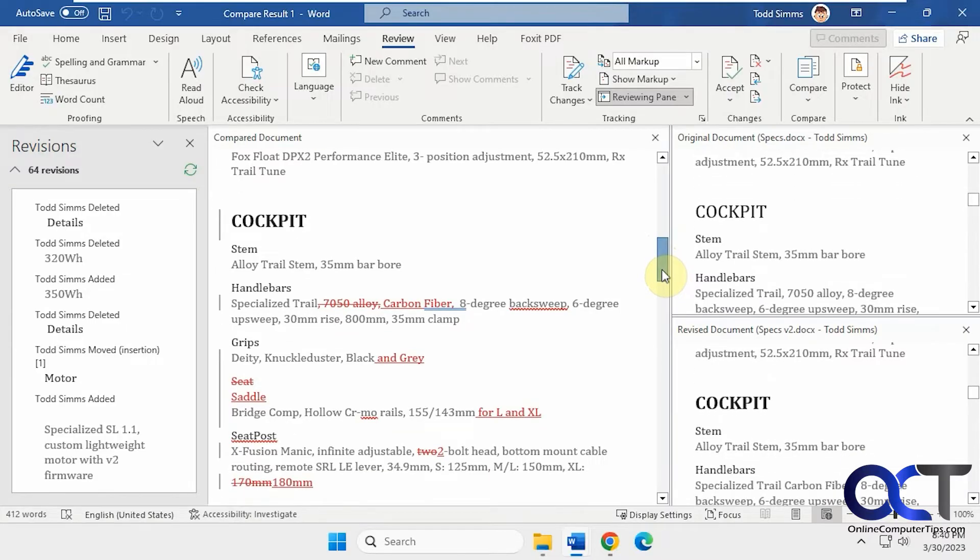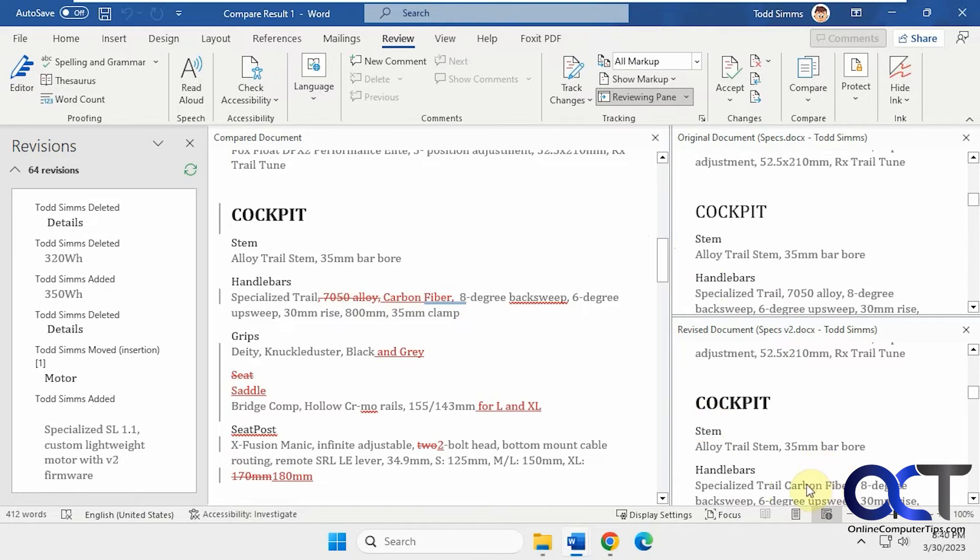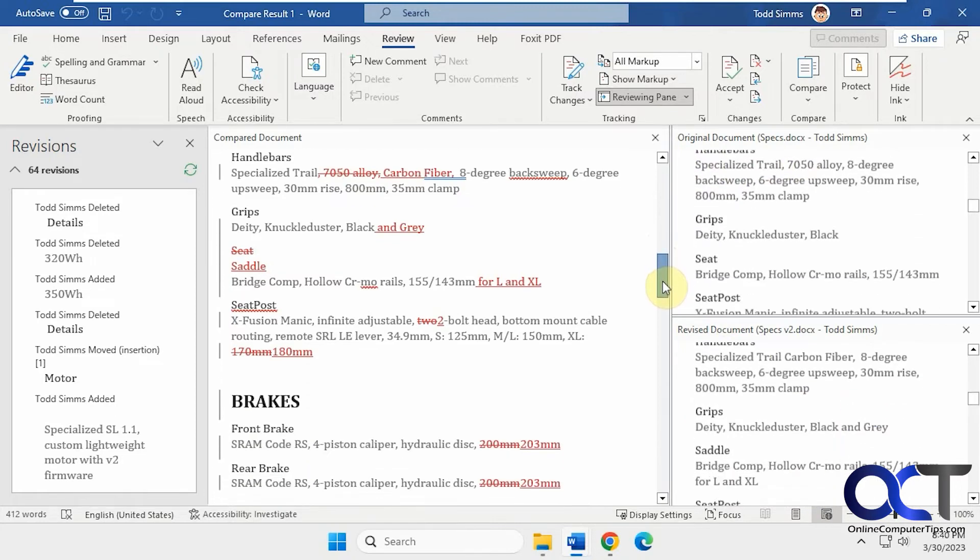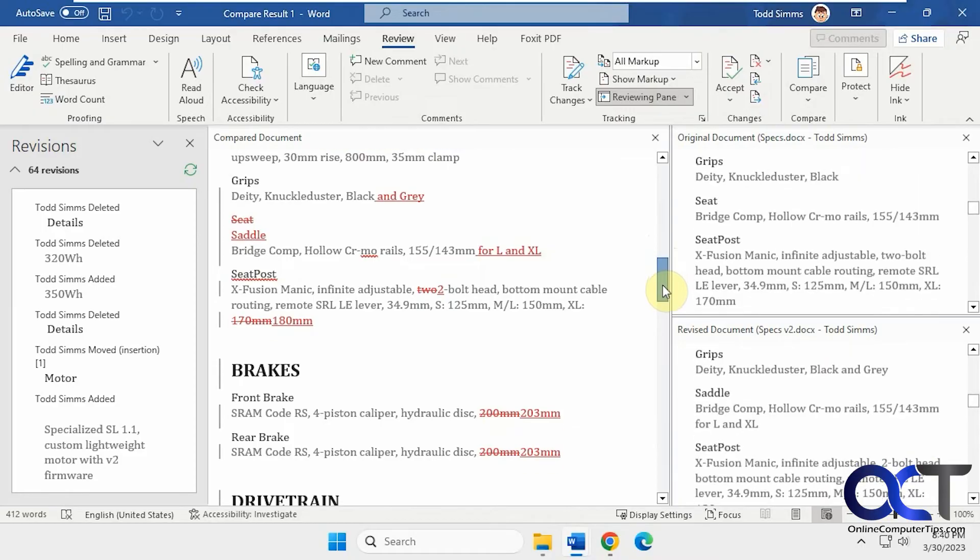Like for example, this one has the 70-50 under handlebars. This one doesn't. And you can see it's crossed off there. You can see carbon was added here, but it's not there, and so on. So it's just a nice way to compare both of them.